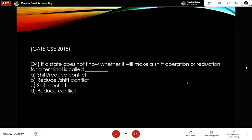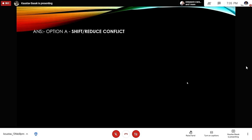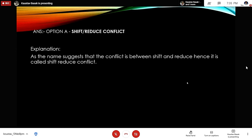GATE Question 4: If a state does not know whether it will make a shift operation or a reduction for a terminal, it is called — option A: shift-reduce conflict, option B: reduce-shift conflict, option C: shift conflict, option D: reduce conflict. The correct answer is option A: shift-reduce conflict, as the conflict is between shift and reduce operations.